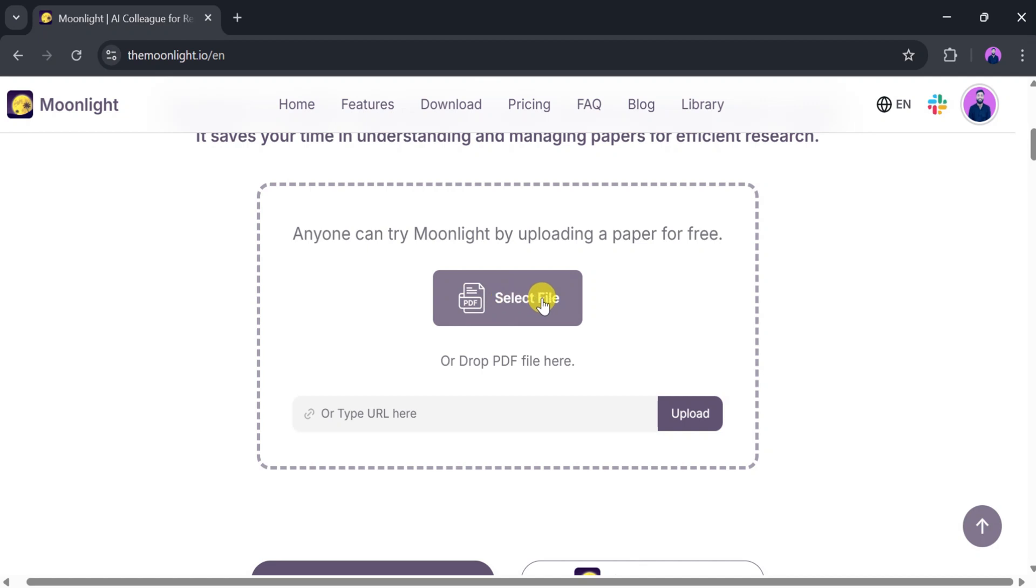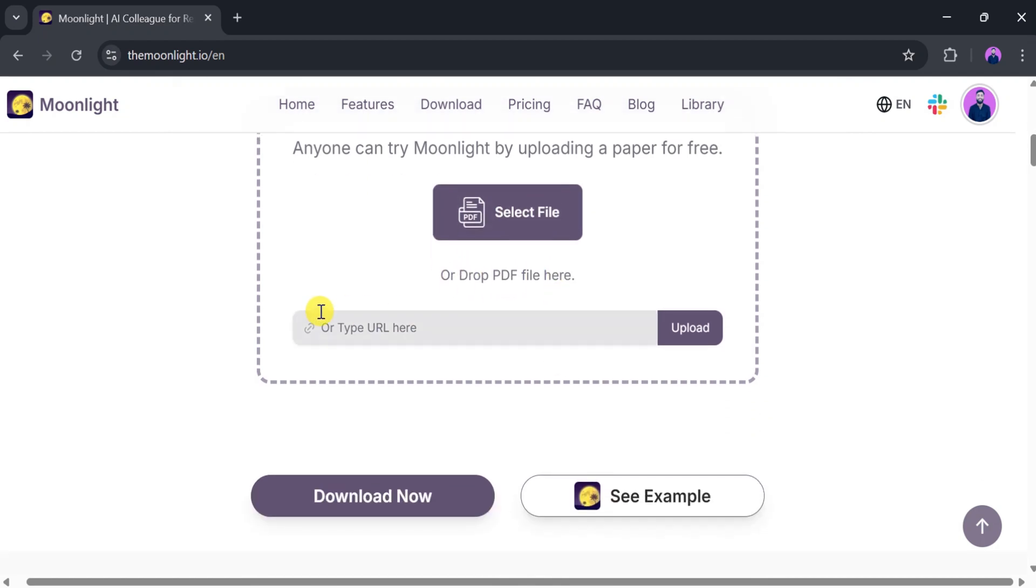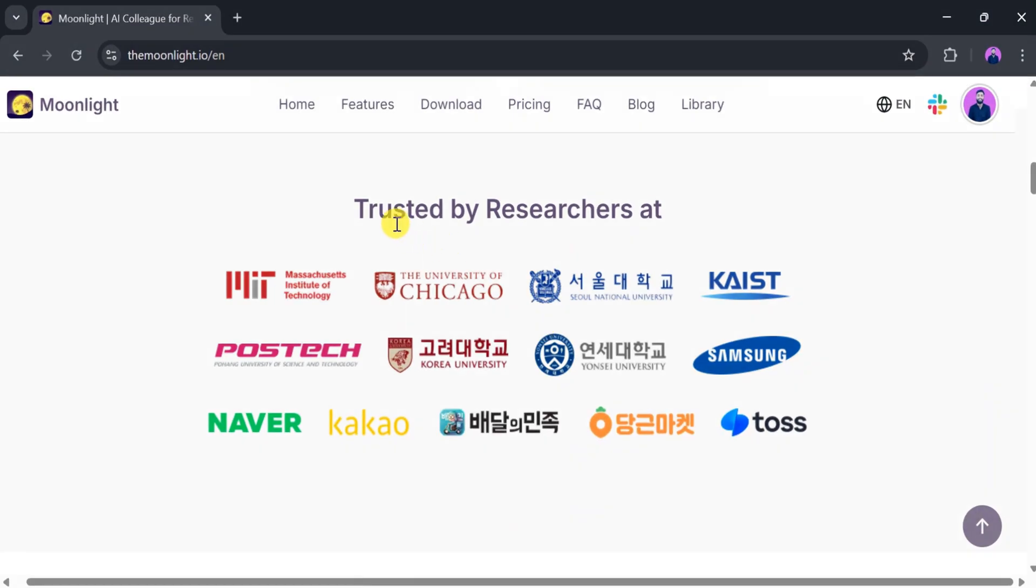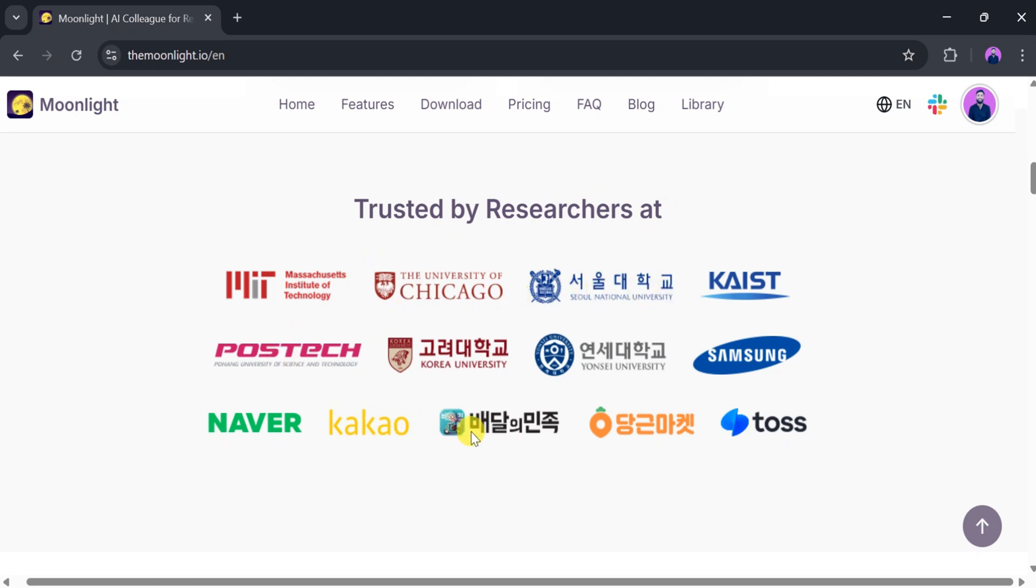We can either upload a PDF file here or paste a URL. Researchers from top institutions like the Massachusetts Institute of Technology, the University of Chicago, KAIST, POSTECH, and Samsung also use this AI tool for their research.